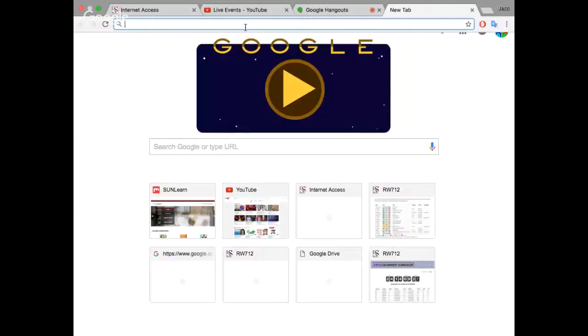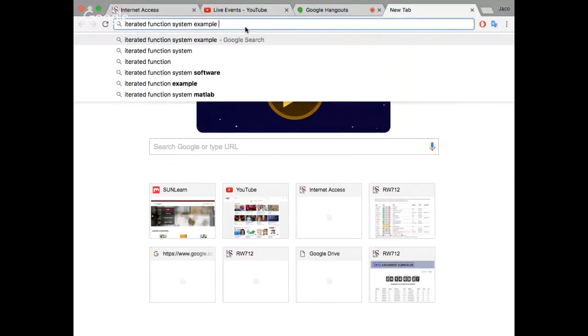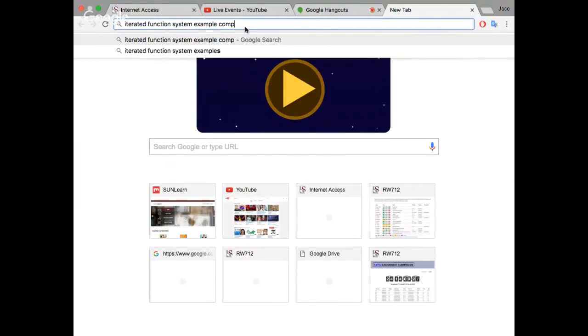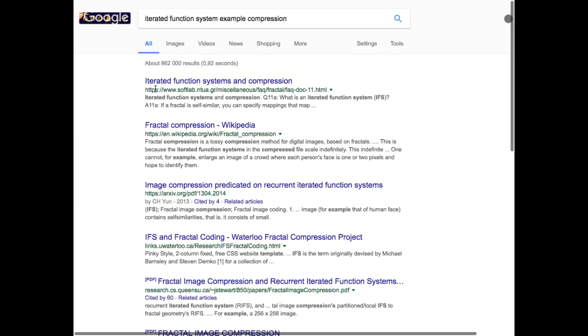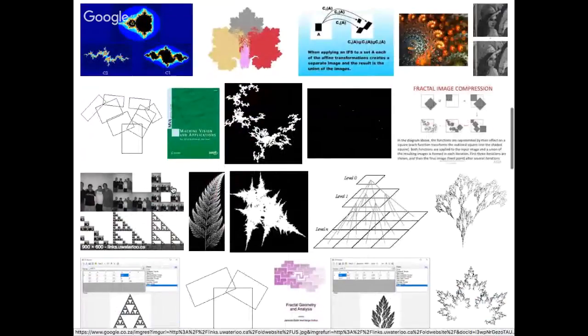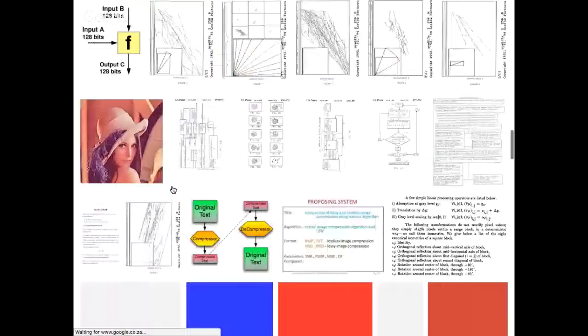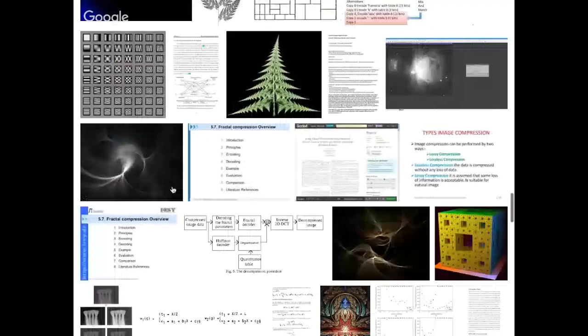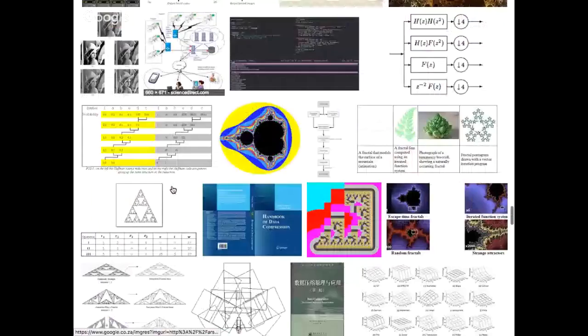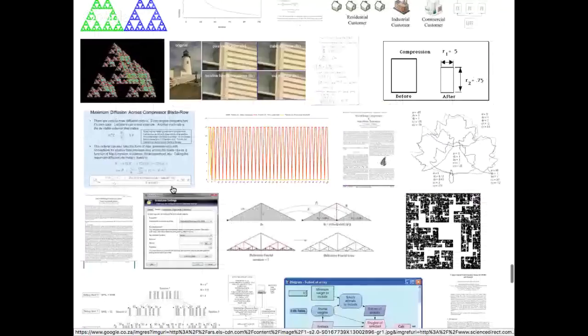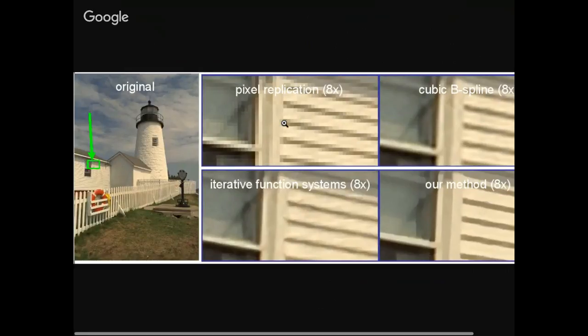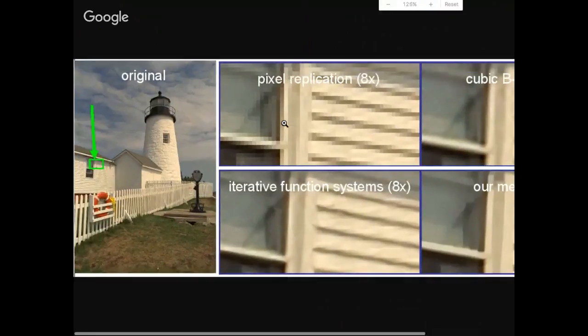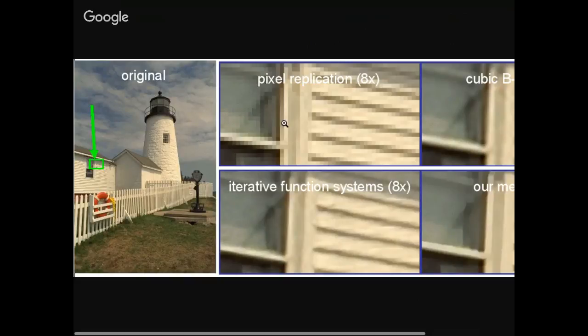Maybe I'll Google for it. So, iterated fractal function system example compression. Images. I'll just find it again. It's easy to find. As you can see, there's lots of stuff about this image fractal, iterated fractal systems on the web. I just want to find the interesting stuff. This is the image I really wanted to show you.